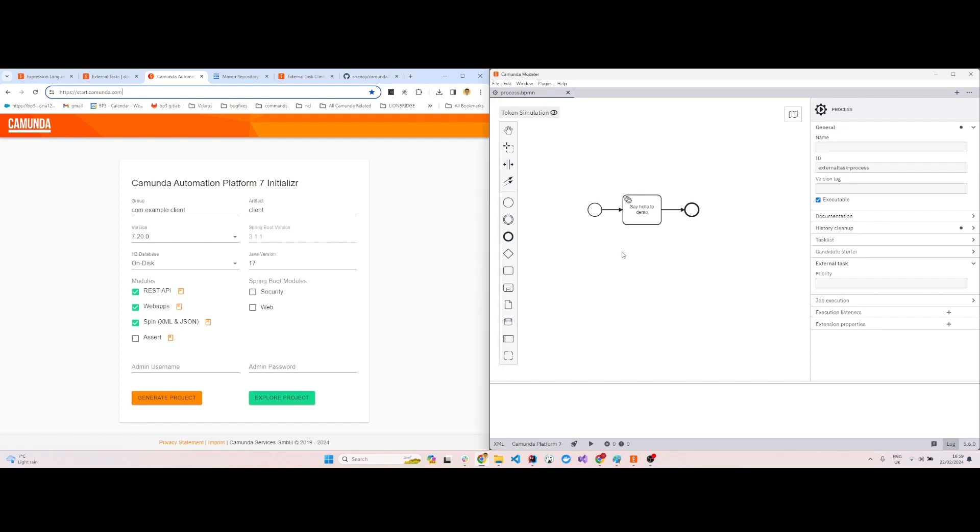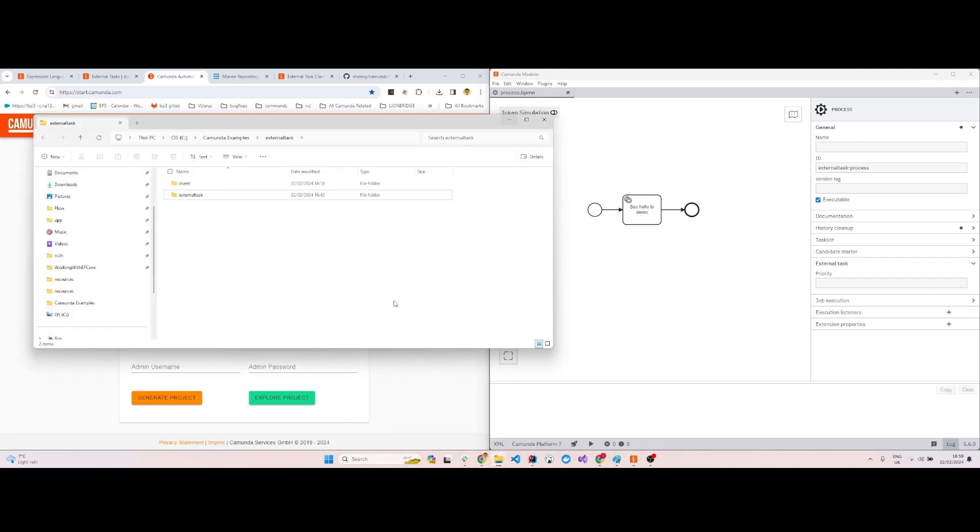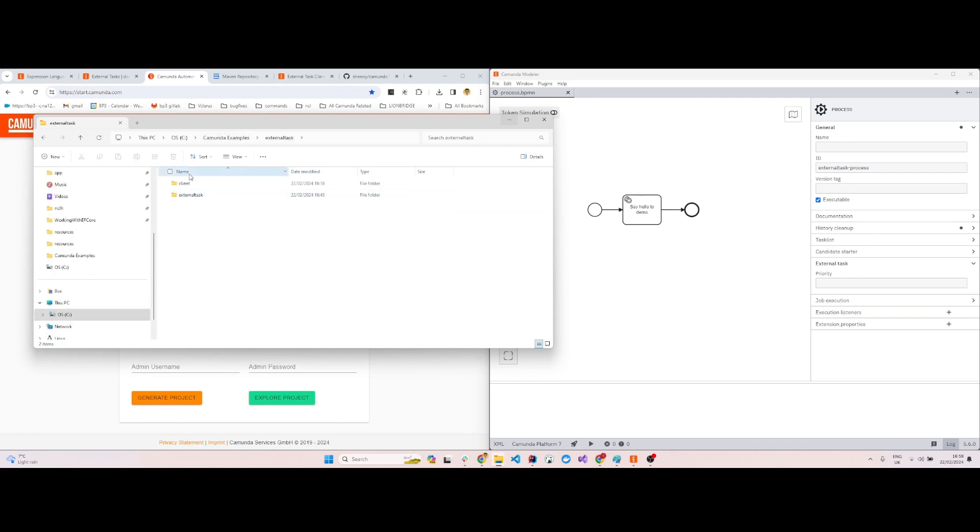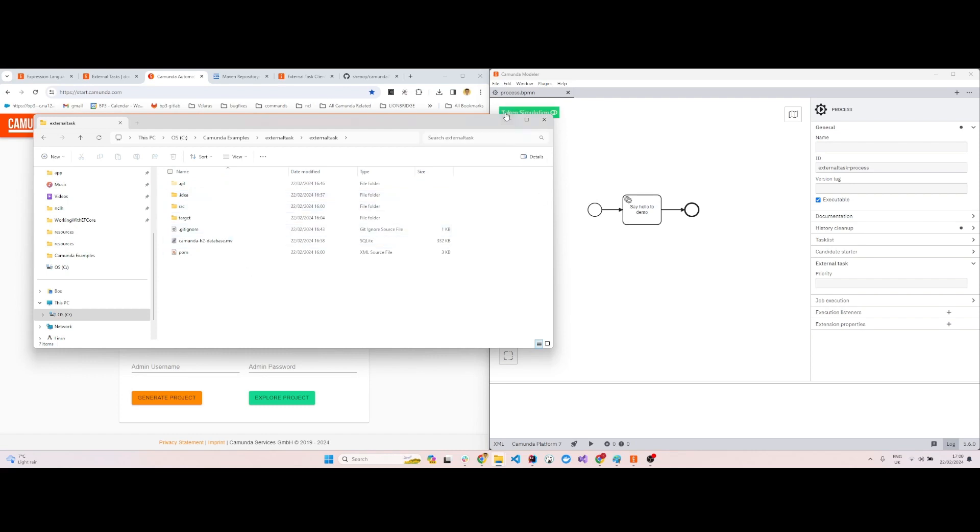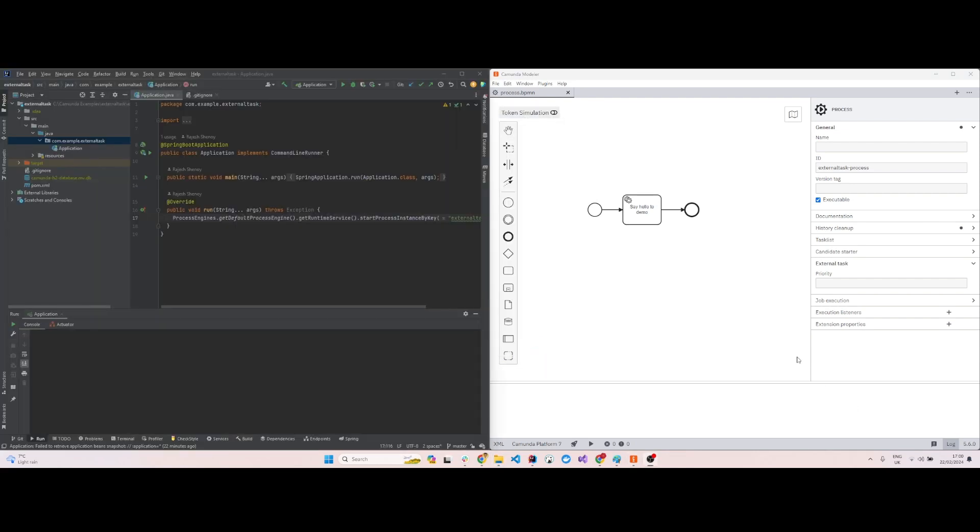First, I'll show you the structure of my folder. Here we have external tasks, so I have a client and an external task. We have created two projects: the main project which actually runs the external client and which has the BPMN file, and the client project.